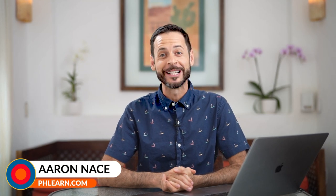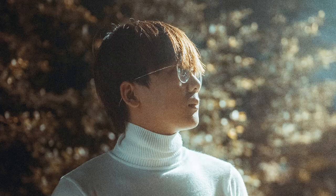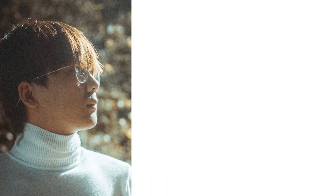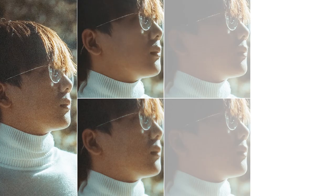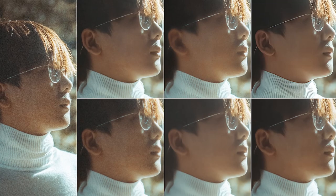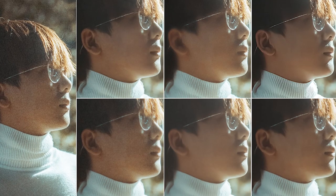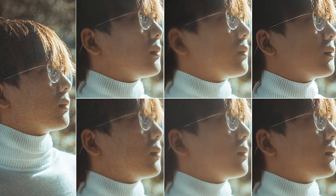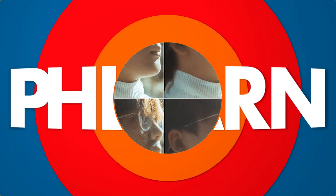Hey guys, welcome to Phlearn. My name is Aaron Nace. You can find me on phlearn.com where we make learning fun. Today we're comparing all of the top programs out there for reducing noise in your images.